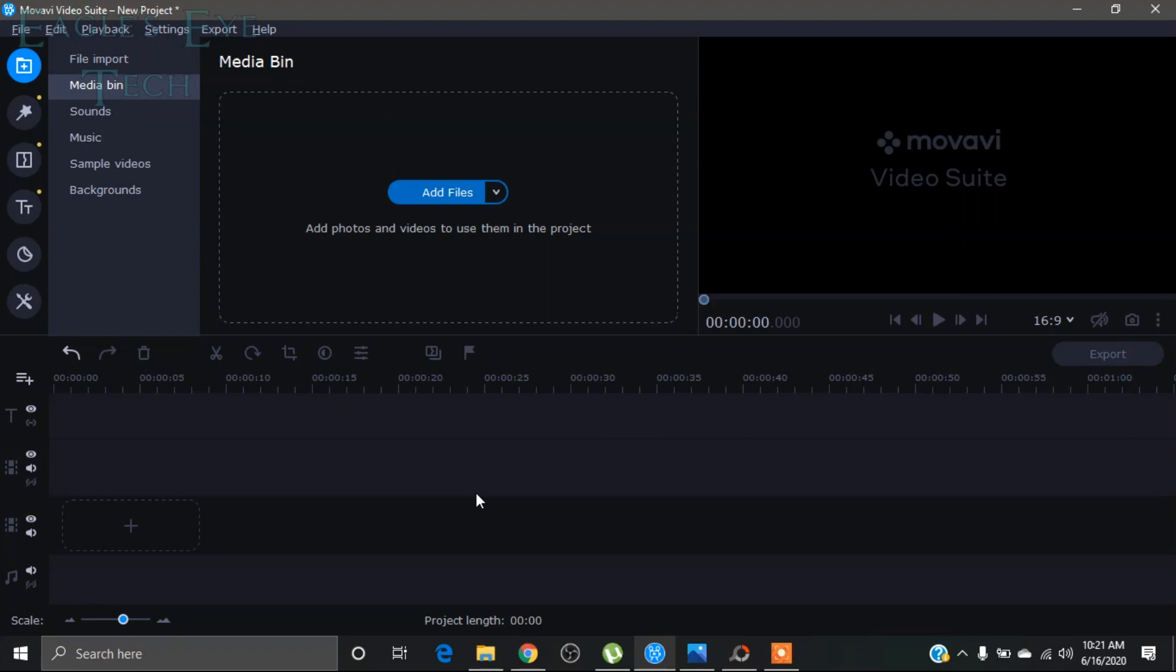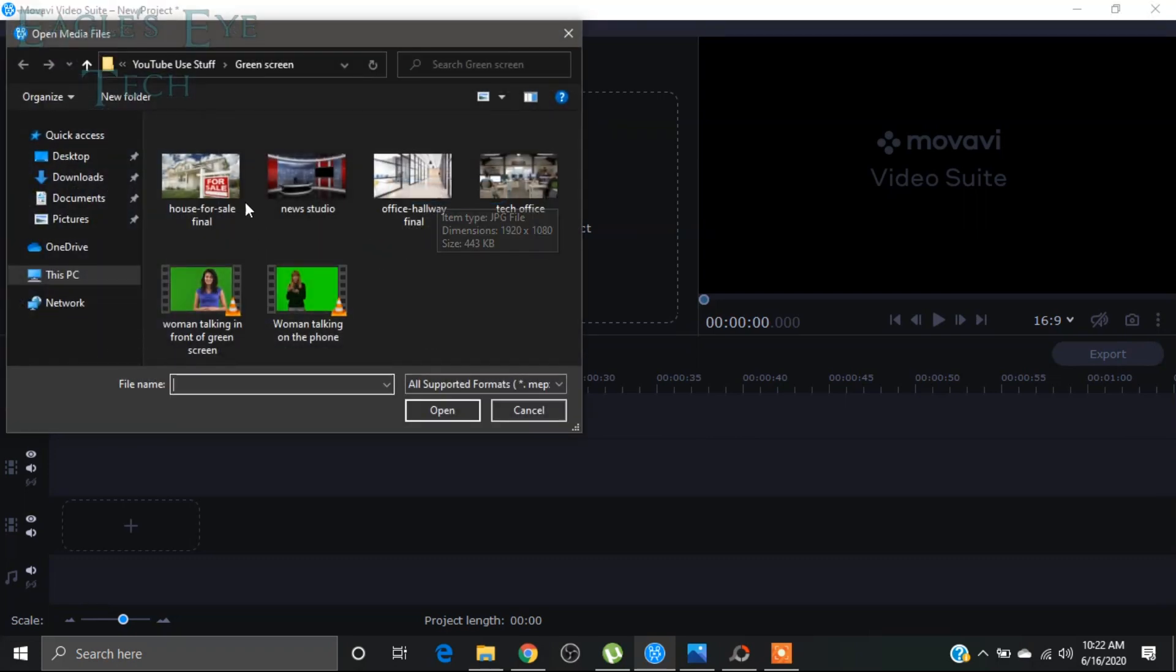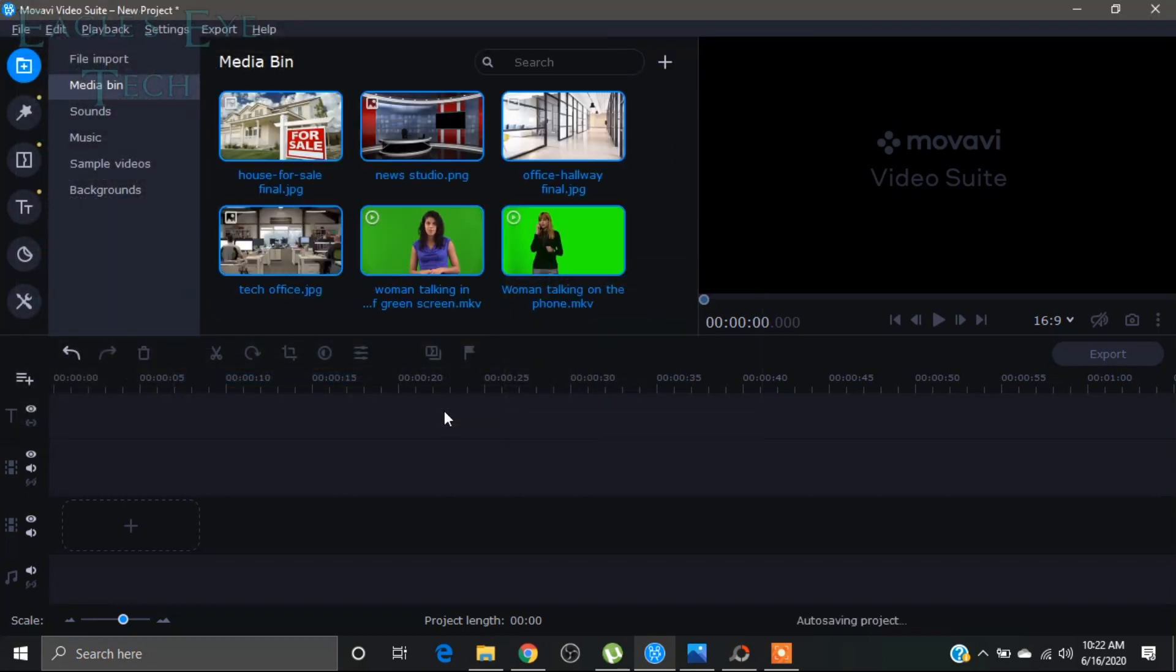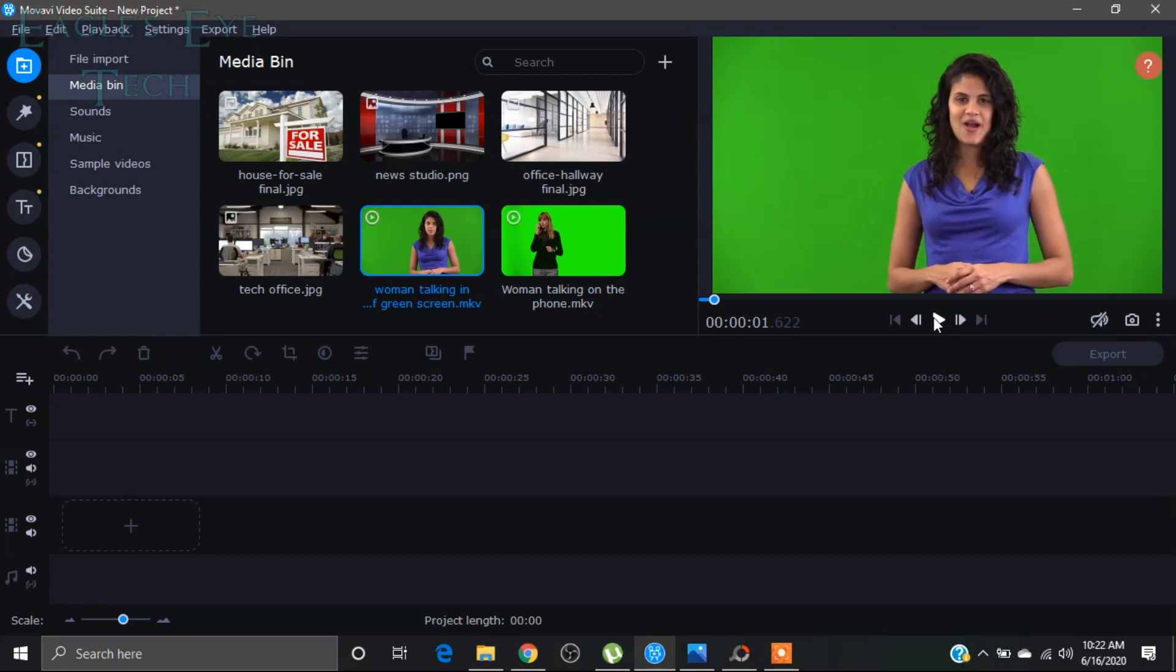We will select some videos which have green color background and have done shooting in front of a green color or a different color, it doesn't matter. And we'll also choose some background image to put in the background of that video. So let's add files. I will add all of them. I want to show some stuff, so I will add all of them. We can see the lady is talking in front of a green color background.